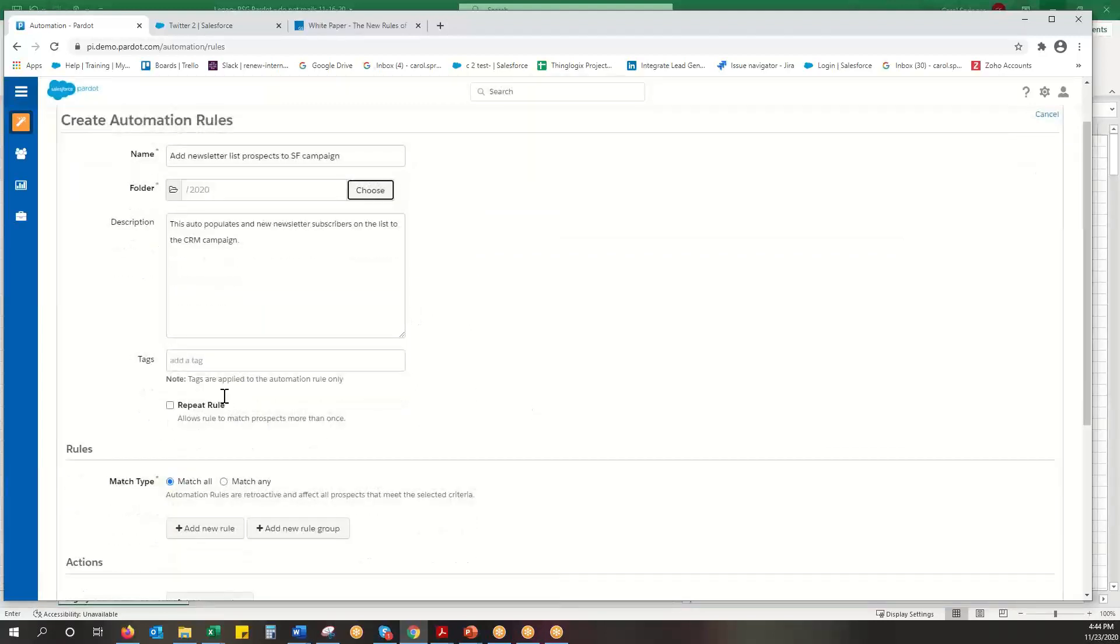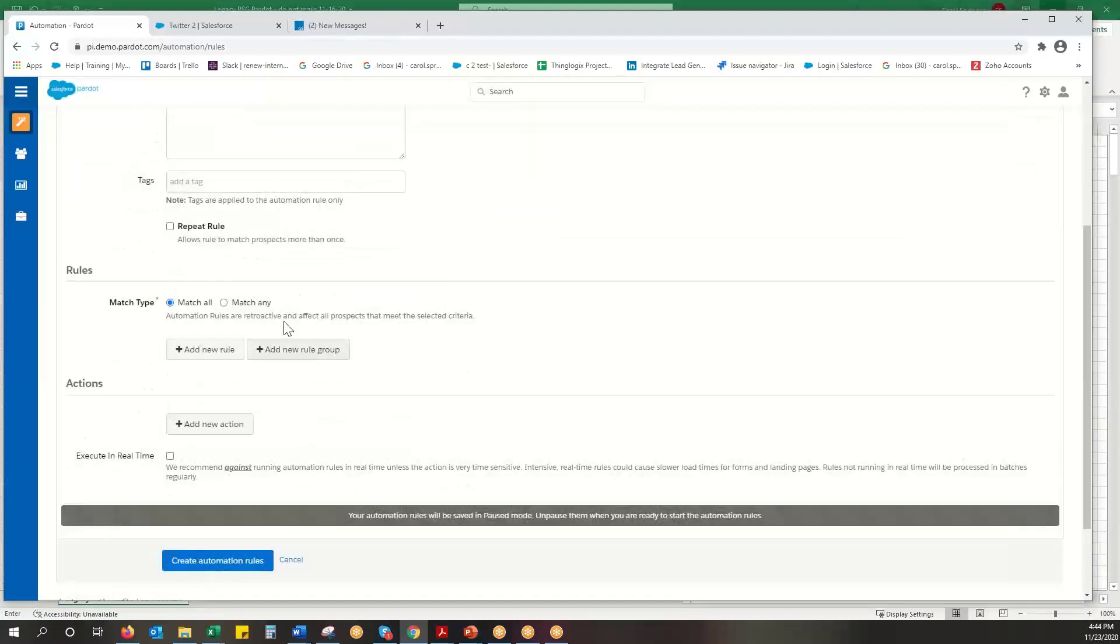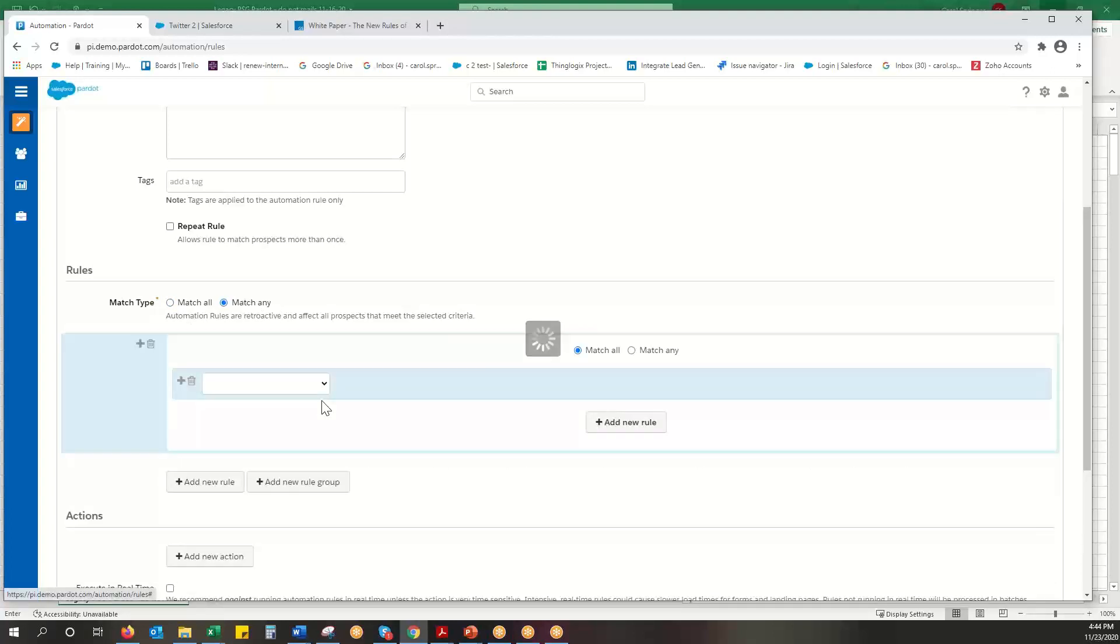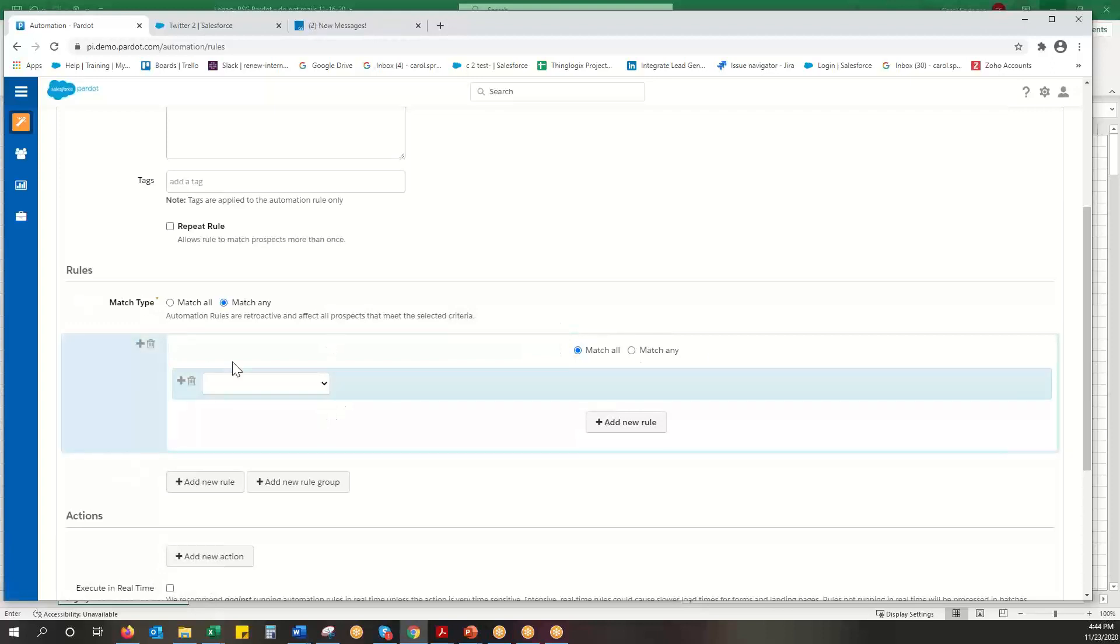And here these automation rules are extremely powerful. If you want to match all that means and, or the rules maybe or for match any, and then you could do different rule groups so you can have any's and and's. So you can play around with these, good tests of your logic skills.